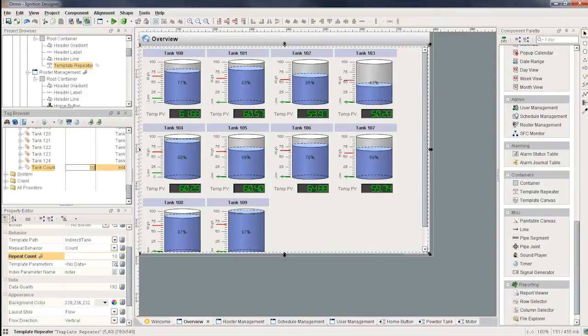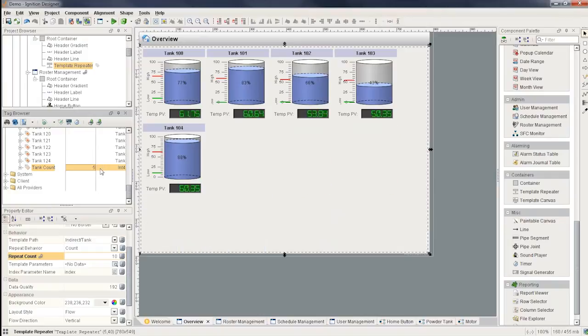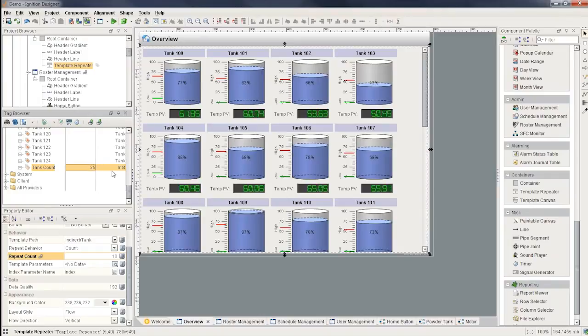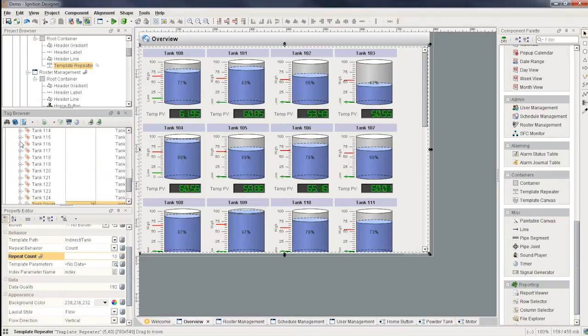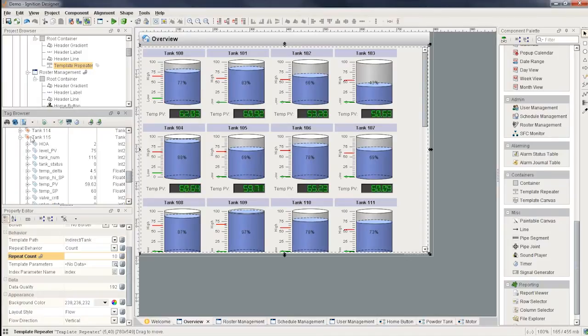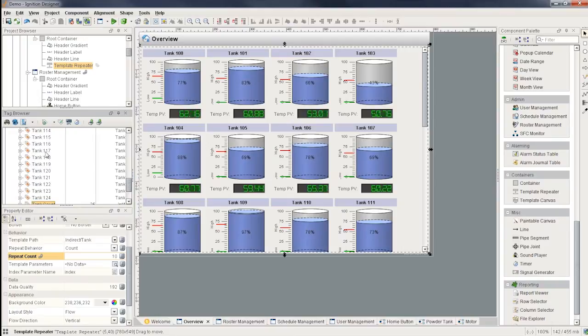And now you can see there's 10 because the value is 10. If I go and make a change to that, put it to five, I'll see there's only five here. If I go back to 25, I can see now there's 25. And of course, all of these tanks are pointing to tags over here that I've created already, all these tank tags with all the information I need to display that on the screen.